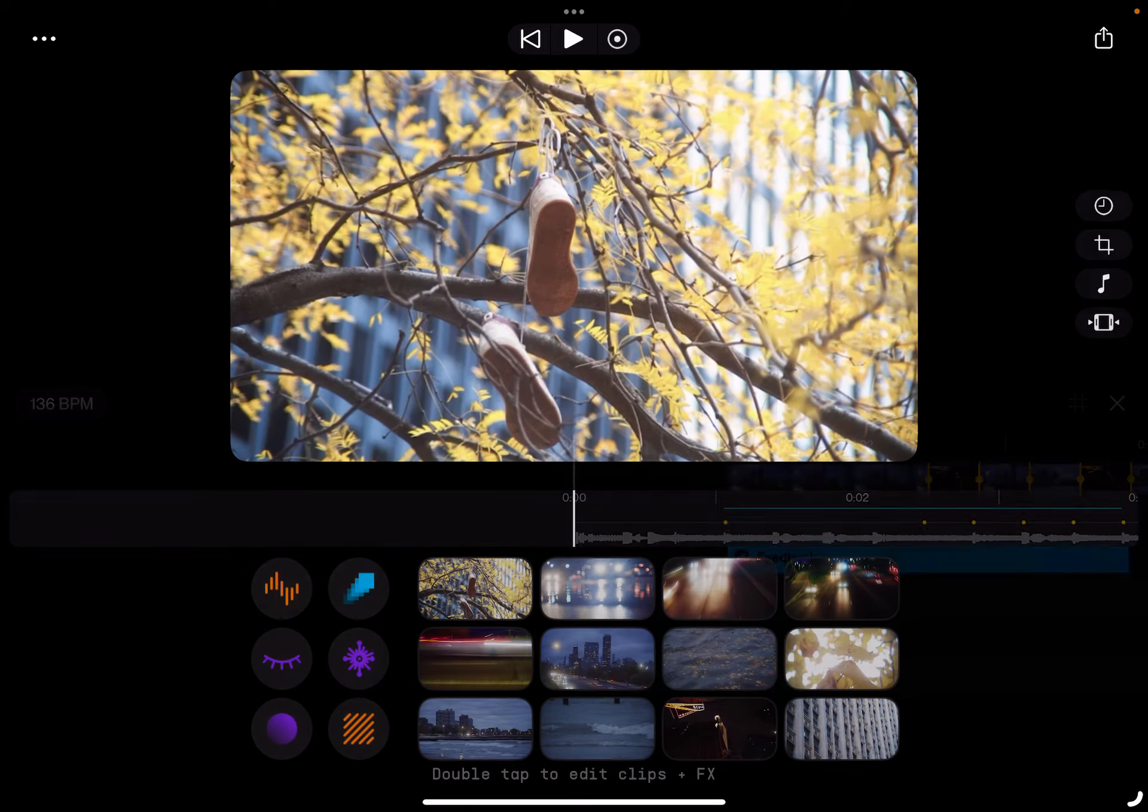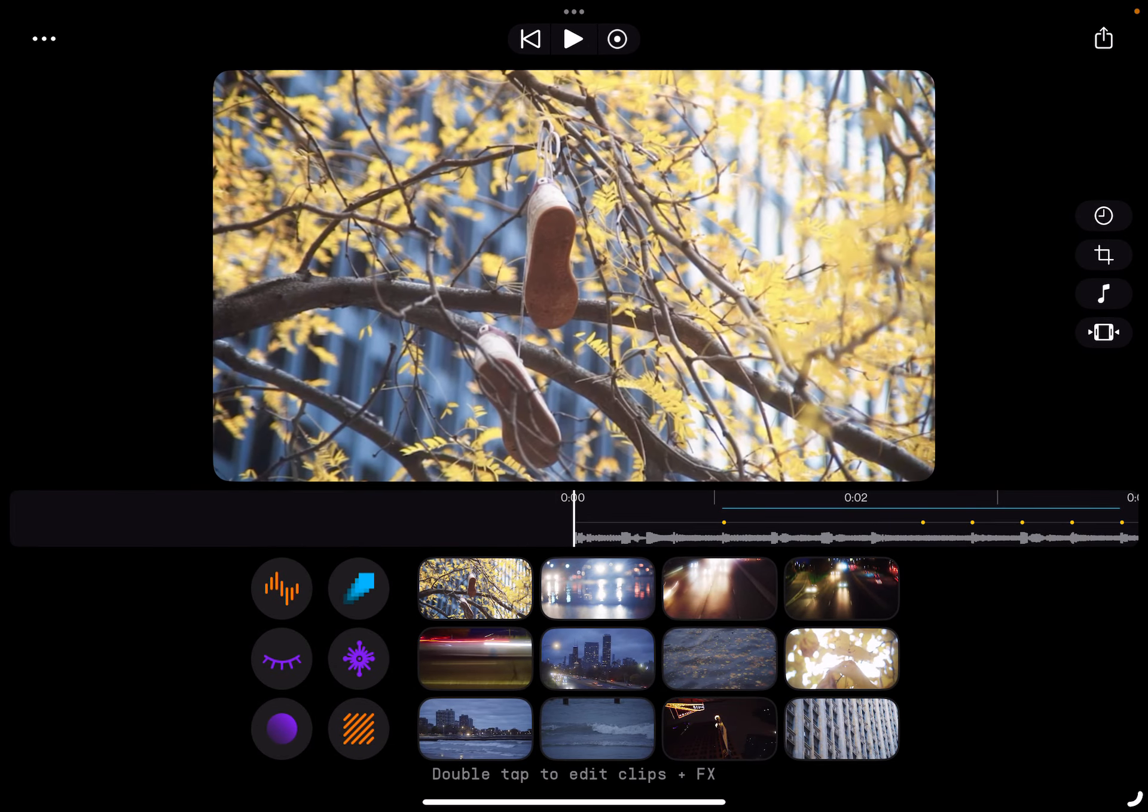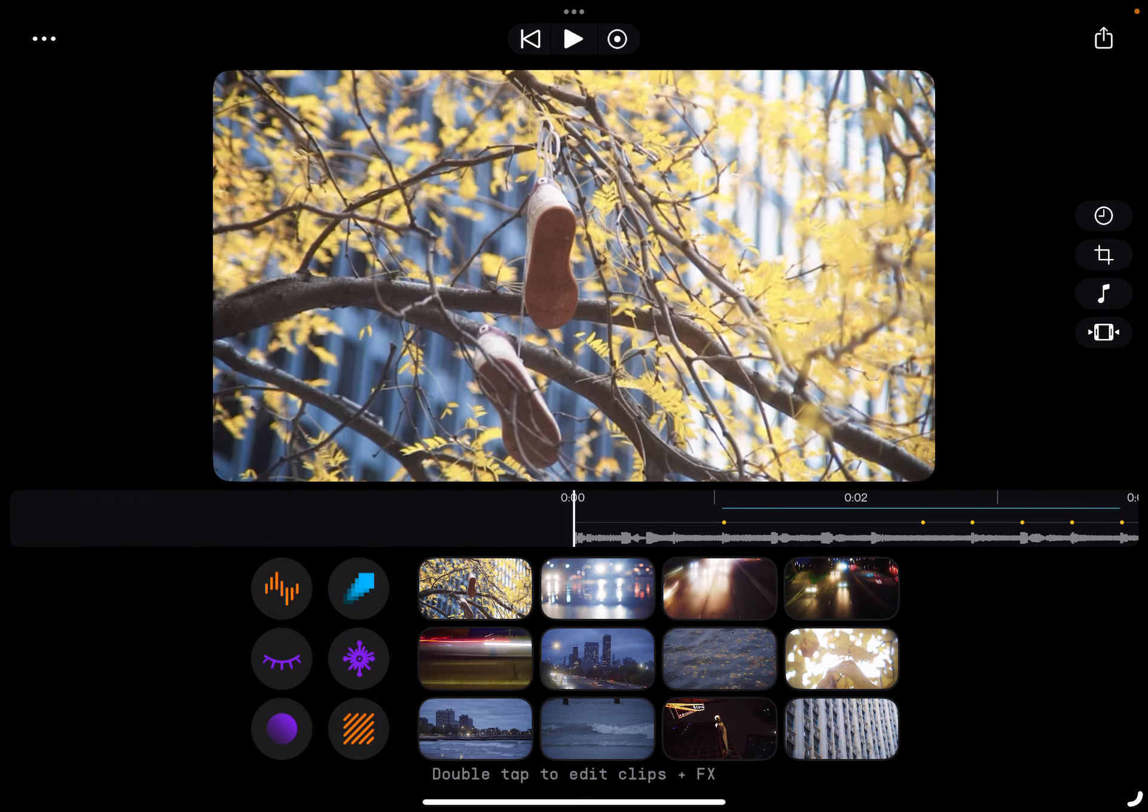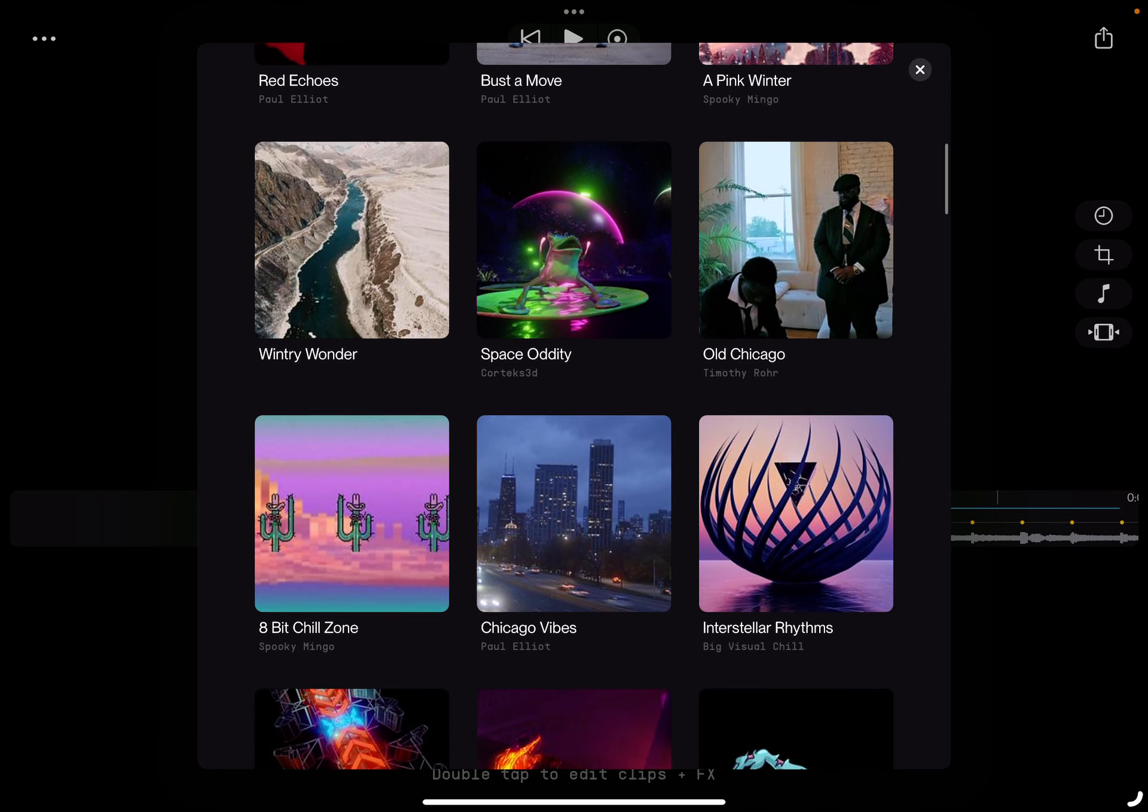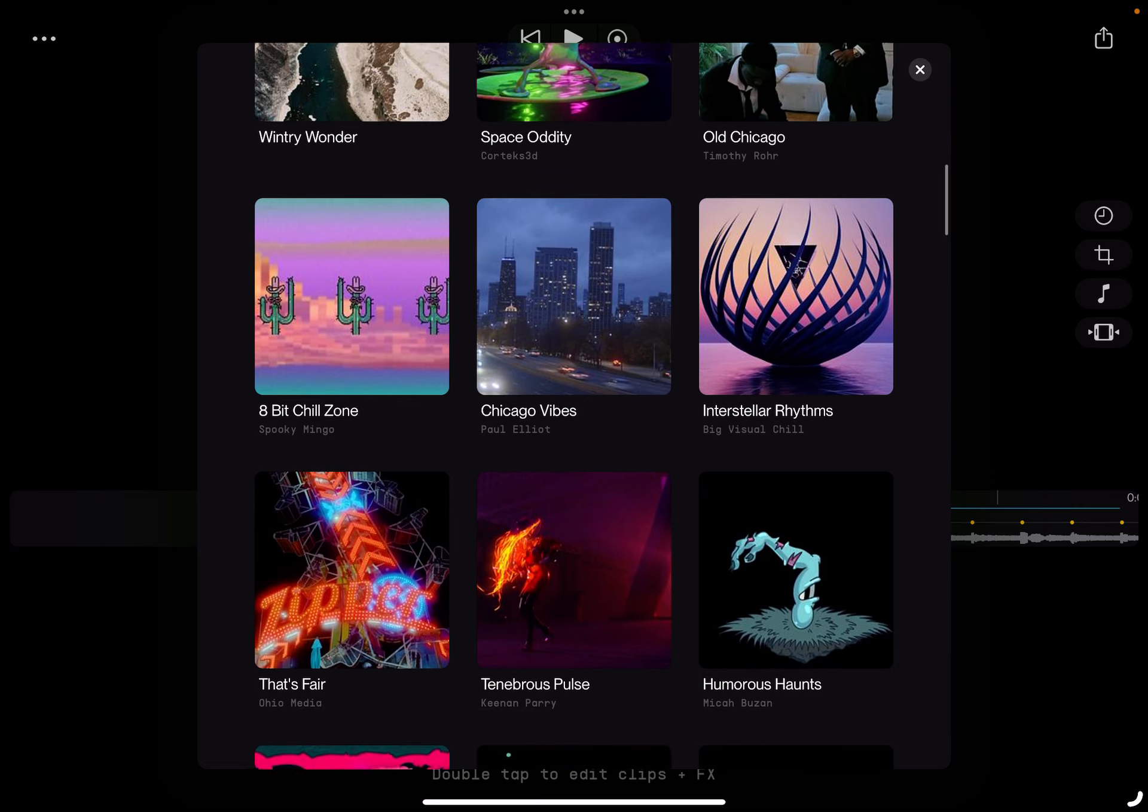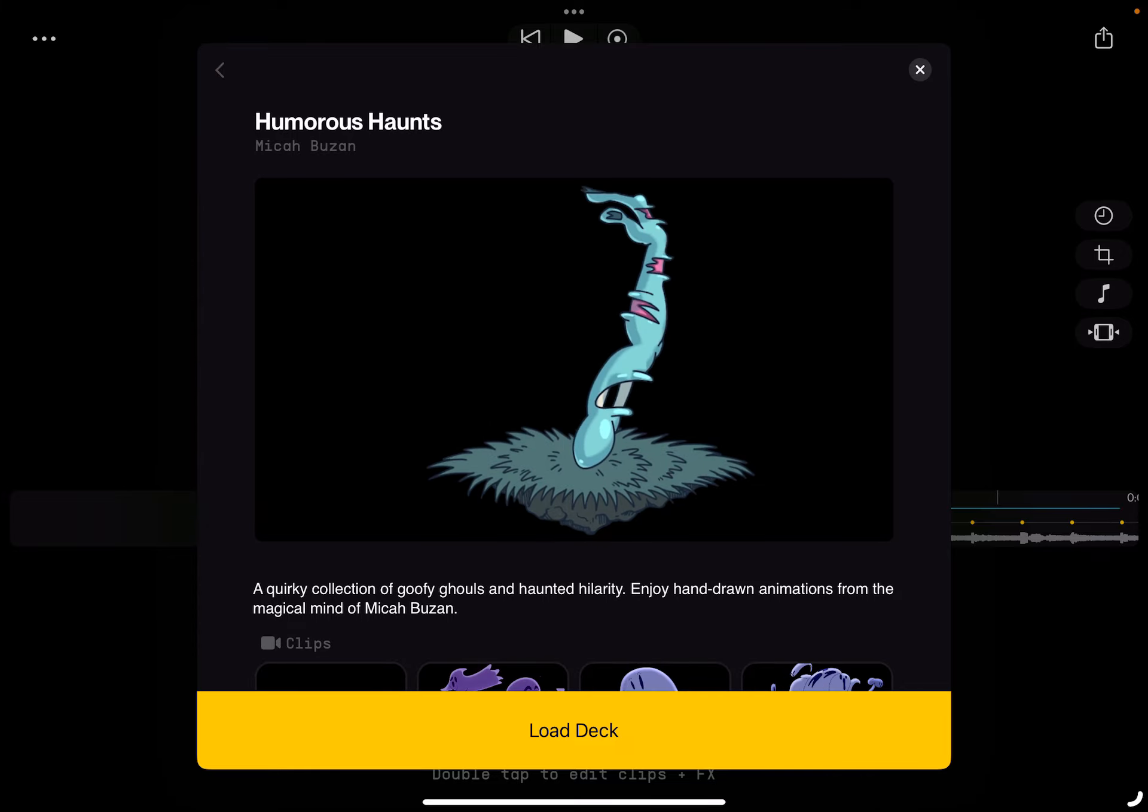Now we gotta figure out how to change the deck. It's not that. Where is it at? All right, that must be over here. I thought it wasn't in this section. That's funny. What would go with that? Interstellar rhythms? Humorous haunts? I don't know. Let's go with that.